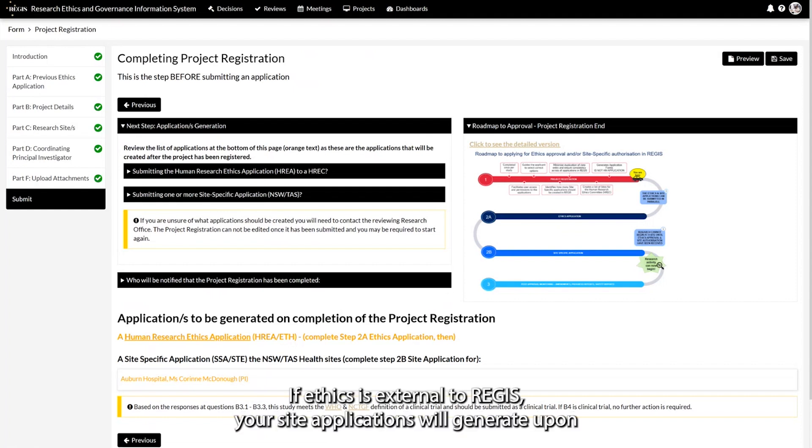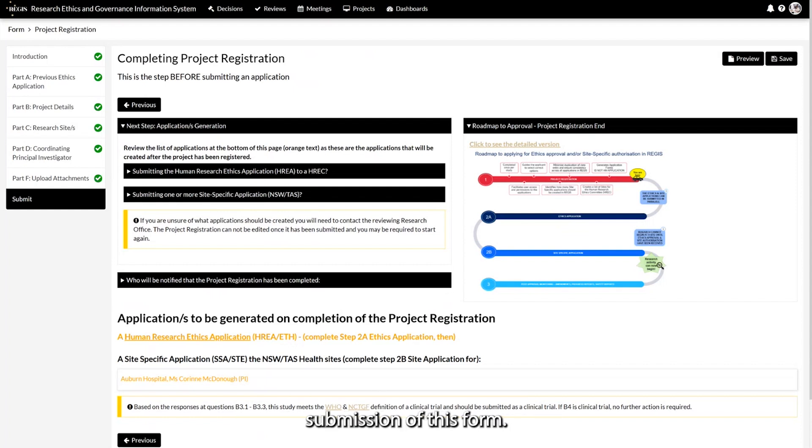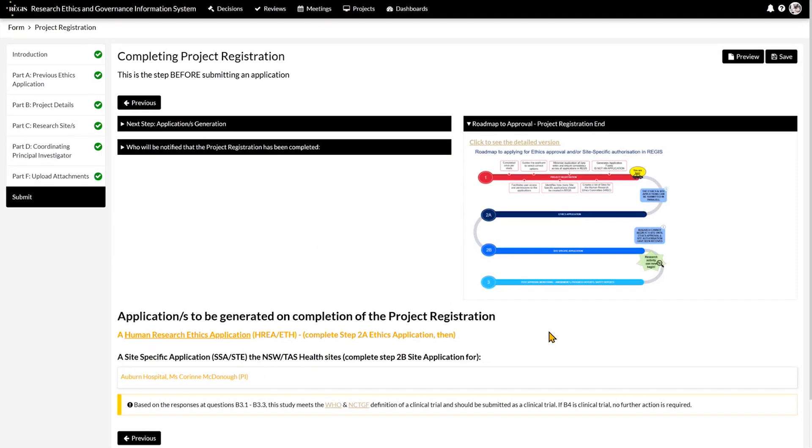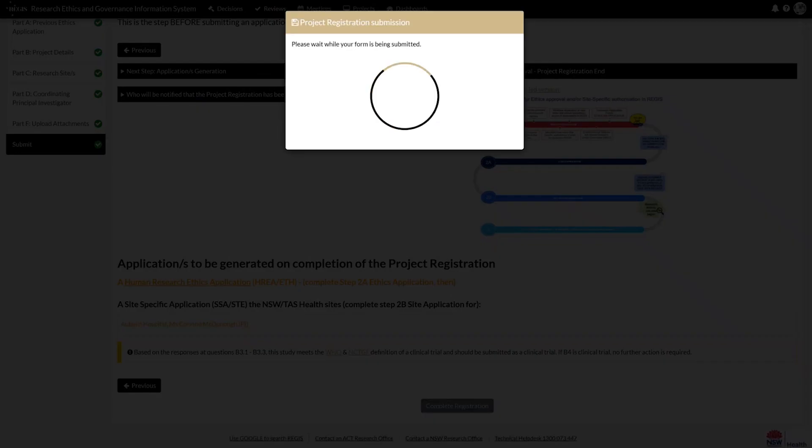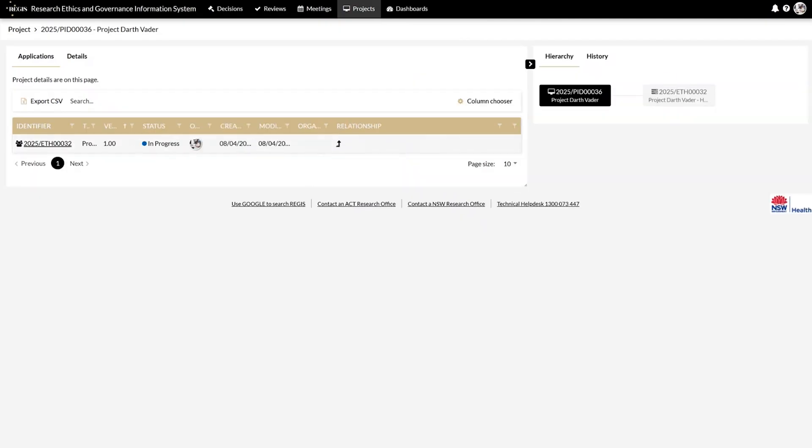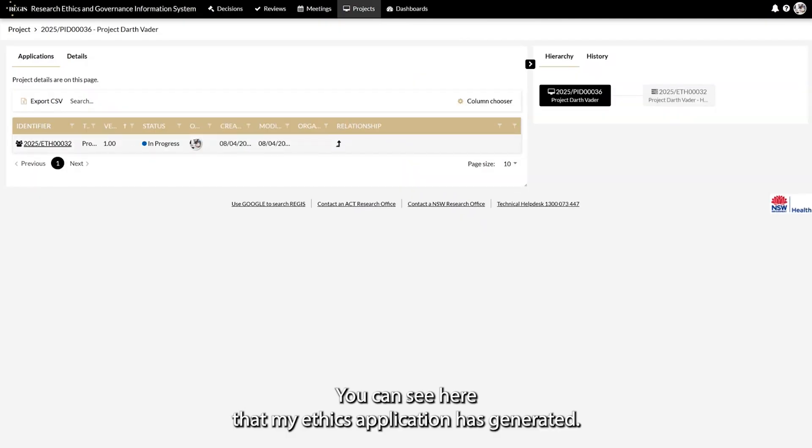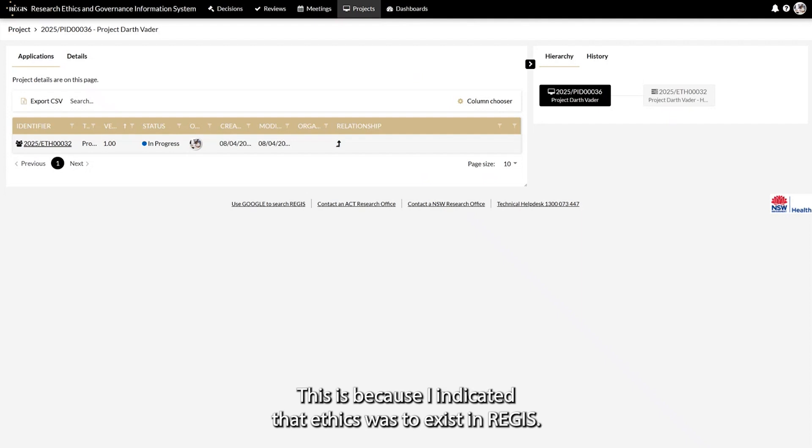If ethics is external to REGIS, your site applications will generate upon submission of this form. You can see here that my ethics application has generated. This is because I indicated that ethics was to exist in REGIS.